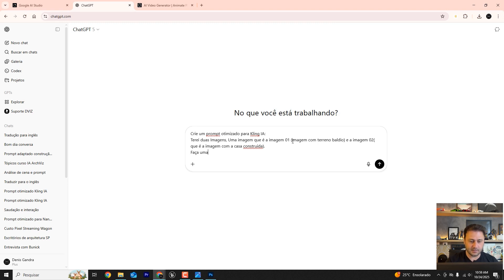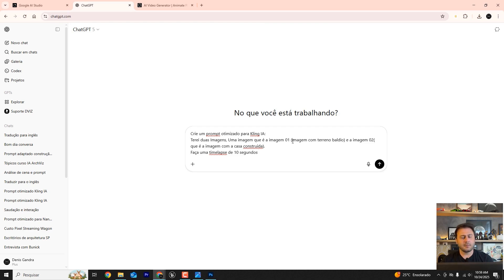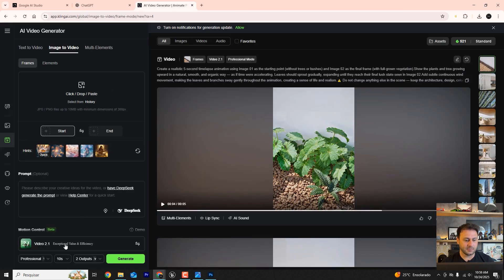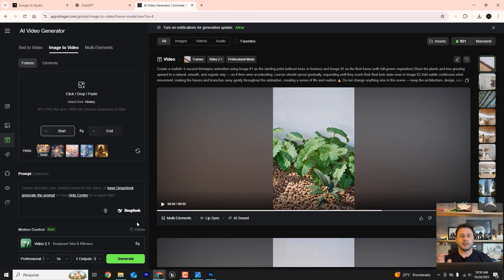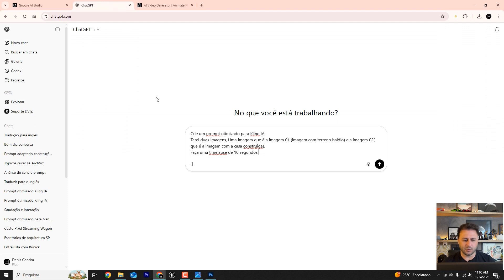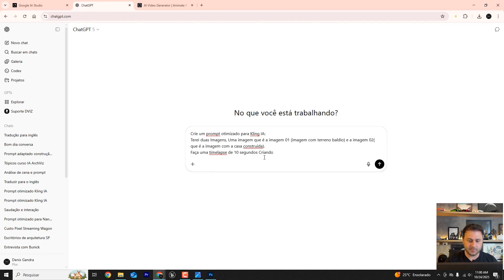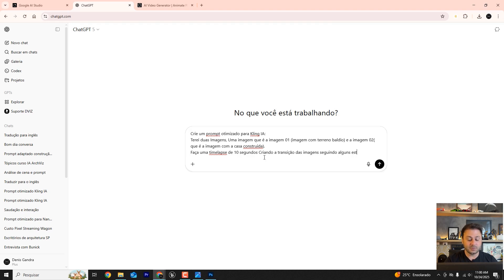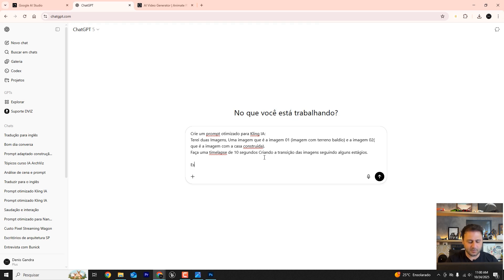Make a 10 second time-lapse video. My recommendation is 10 seconds for the video. Because if you use only five seconds, for example, here in Kling, your animation will be very fast, too abrupt. Ten seconds is a relatively good amount of time so that the animation is smooth, so that the transition isn't too fast. We're going to make a time-lapse which involves creating the transition between the images, following a few important stages along the way.